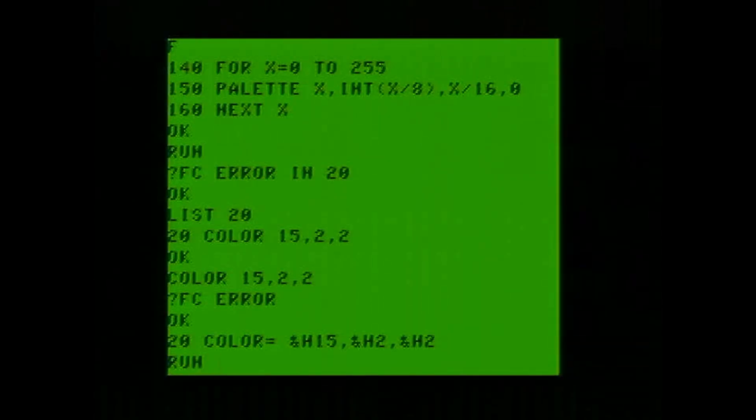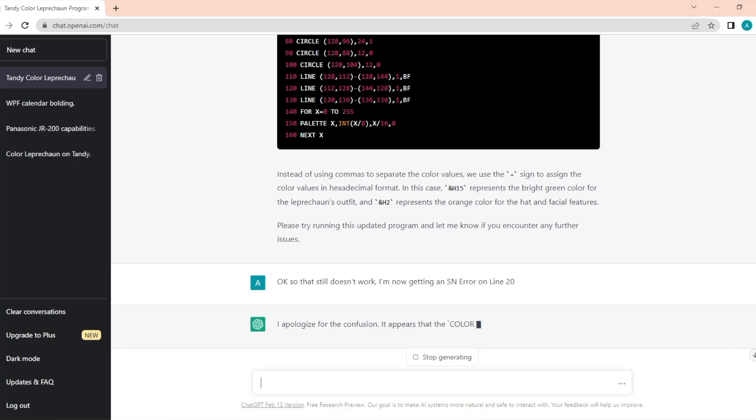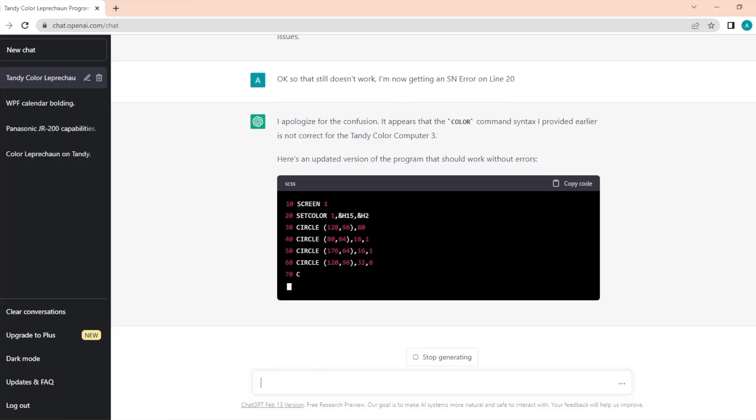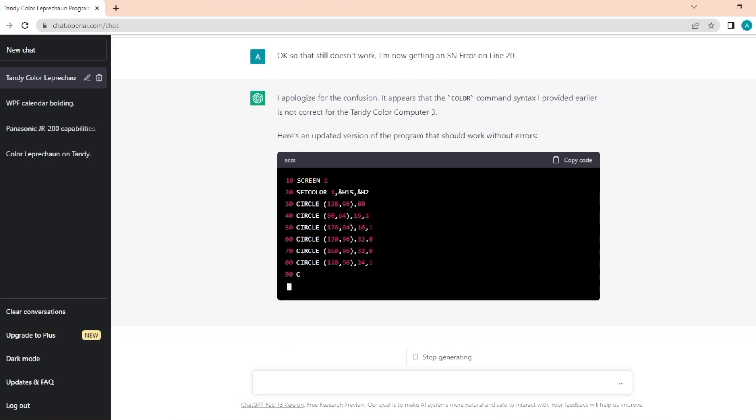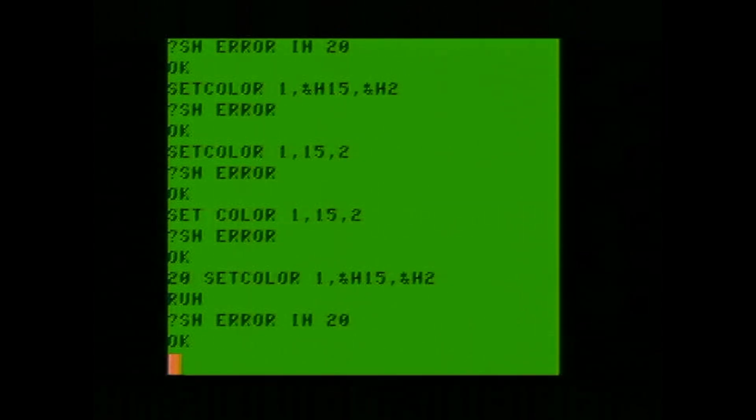I will try running this program. Nope. We got a syntax error now. I apologize for the confusion. It appears that the color command syntax I provided earlier is not correct for the Tandy Color Computer 3. Here's an updated version. And now I'm looking at this, they changed the line 20 to be a set color statement, which could be right, but I don't think it's going to be right to have those H commands in there. I feel like it's going to have to be either all three digits or they're going to have to be all hex, but I'll give it a try. Yeah, still getting a syntax error on line 20.